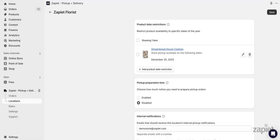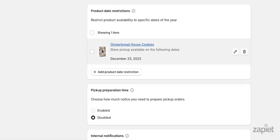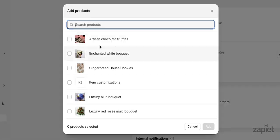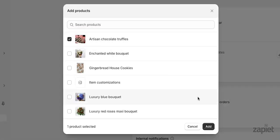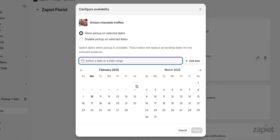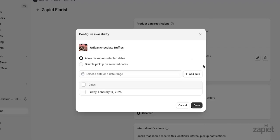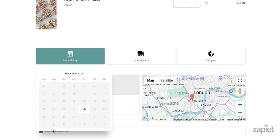Next, you can prevent or allow pickup for certain items with our product date restrictions feature. For example, if you offer Christmas products, these can be allowed only during the holiday season and hidden for the rest of the year.